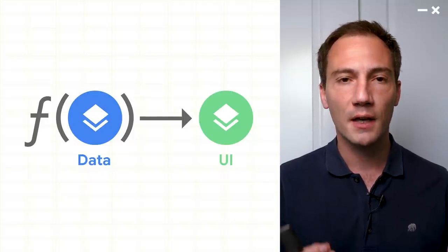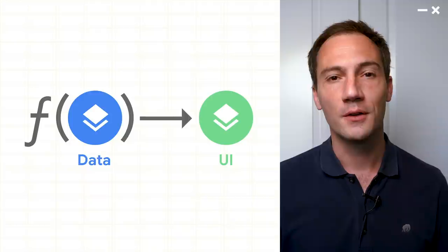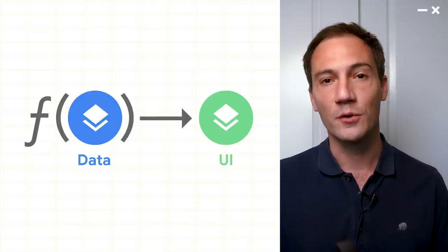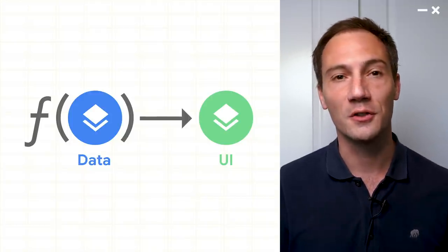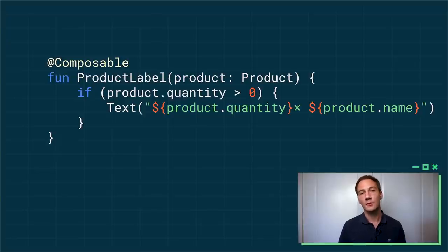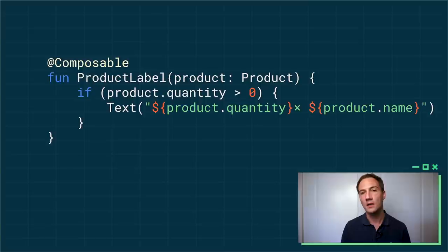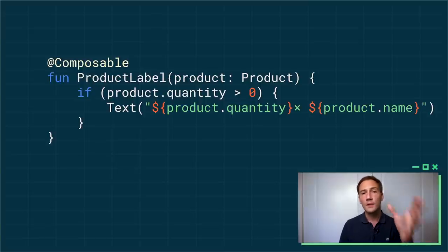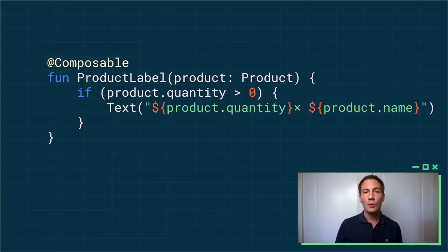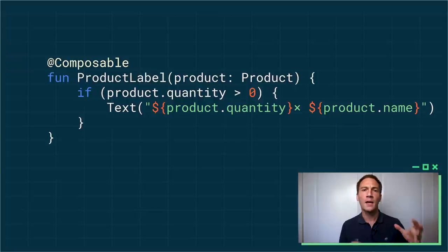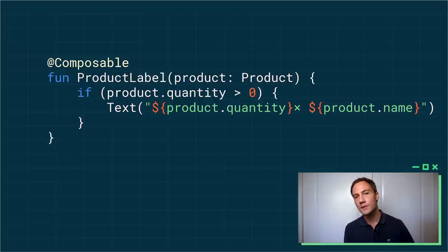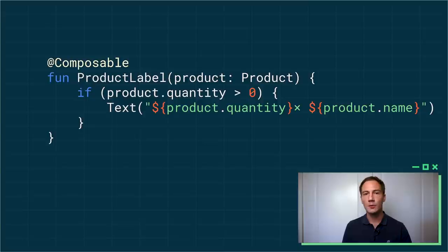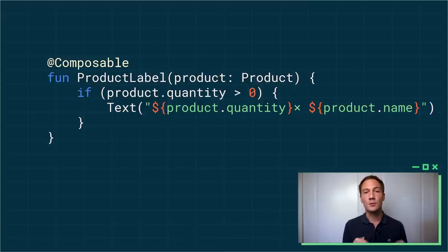So we really want the data to flow down from your business logic down to the functions. What's powerful about using Kotlin to write your UI this way is that you have access to all the features of the Kotlin language. So let's say for instance that we want to only display our label when the quantity of the product is greater than zero. We don't have to tell Compose how to do this. We don't have to do things like, okay, let's find this label. If it's visible, let's make it invisible. If it's not visible, let's make it visible and so on. Instead, we just tell Compose what we want.